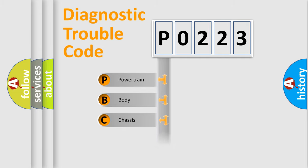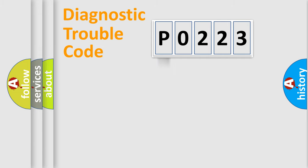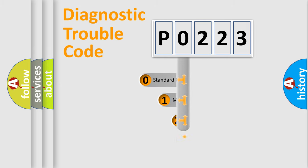Powertrain, Body, Chassis, Network. This distribution is defined in the first character code.